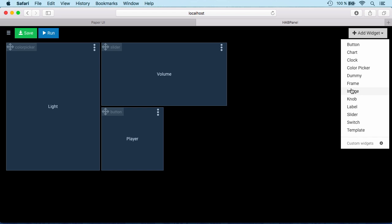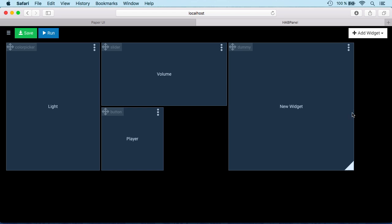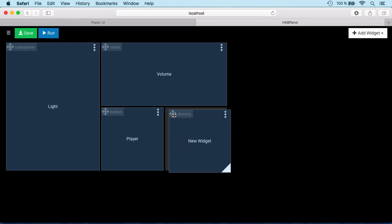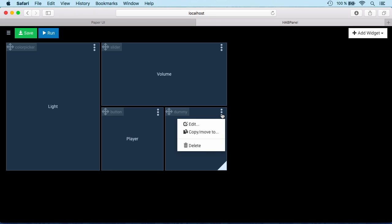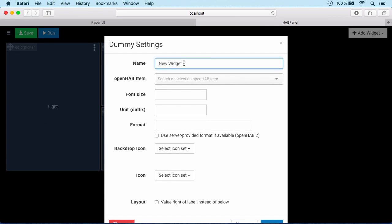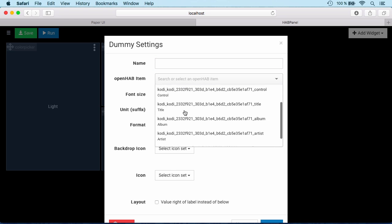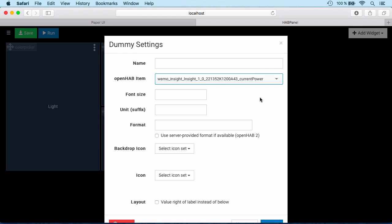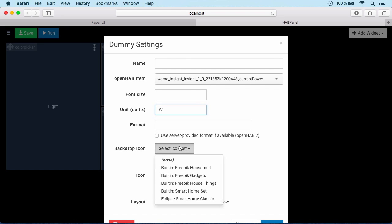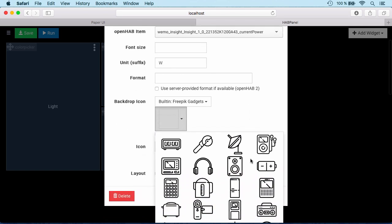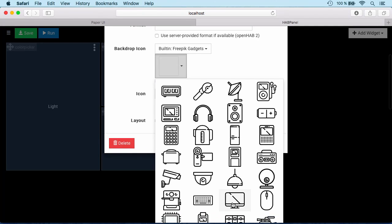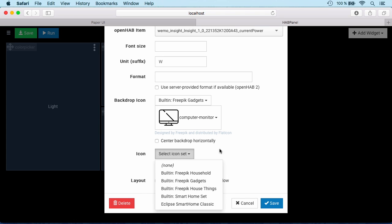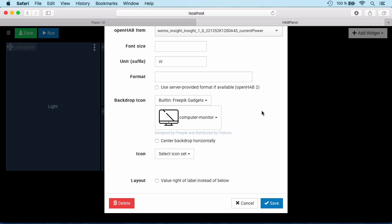Save it and we can put that now down here. Last thing to add as an information is a so-called dummy widget, which we can put right next to here just to display our TV consumption. We don't need any label on that one. We can choose here our Wemo Insight switch, the power channel, show watts as a unit, and we'll say it's our television. Let's use that one as a backdrop. That's okay. The font size should be as well somewhere around, I don't know, 64.